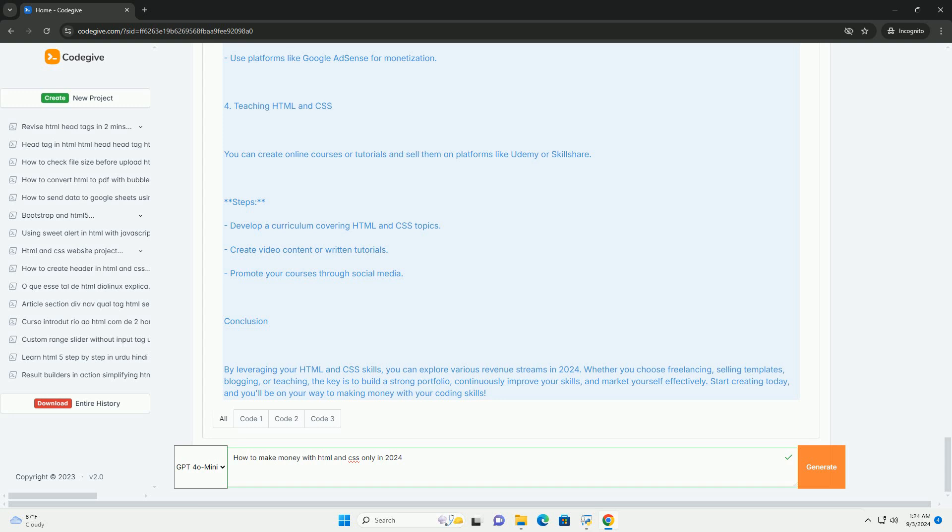Furthermore, leveraging social media to showcase design work can attract clients and collaborations. Ultimately, by honing skills in HTML and CSS and understanding market demands, individuals can create various income streams in the web design sector.